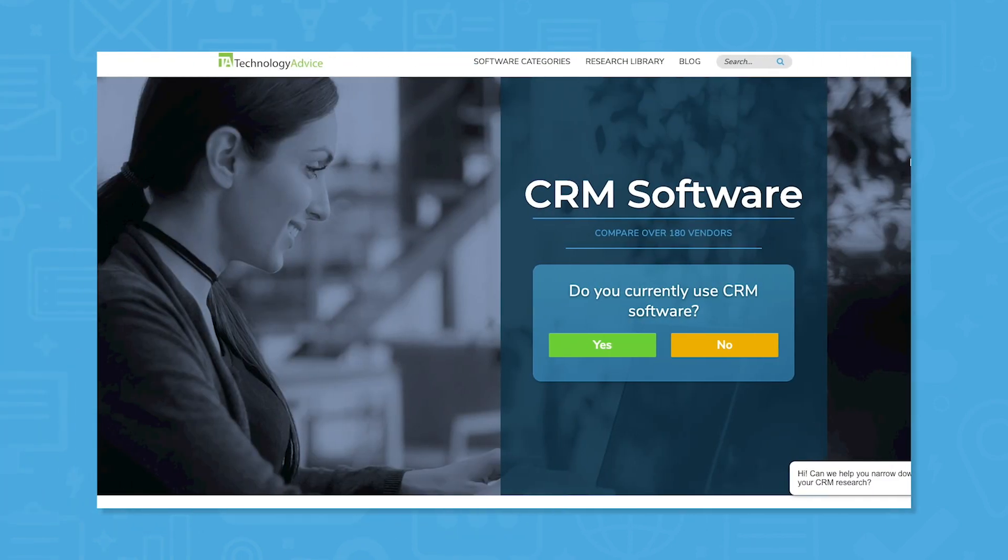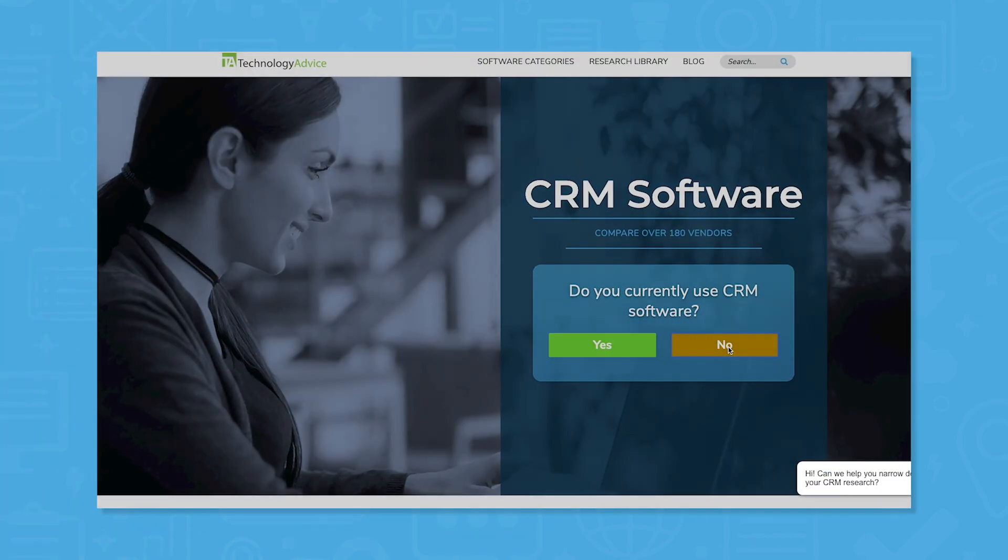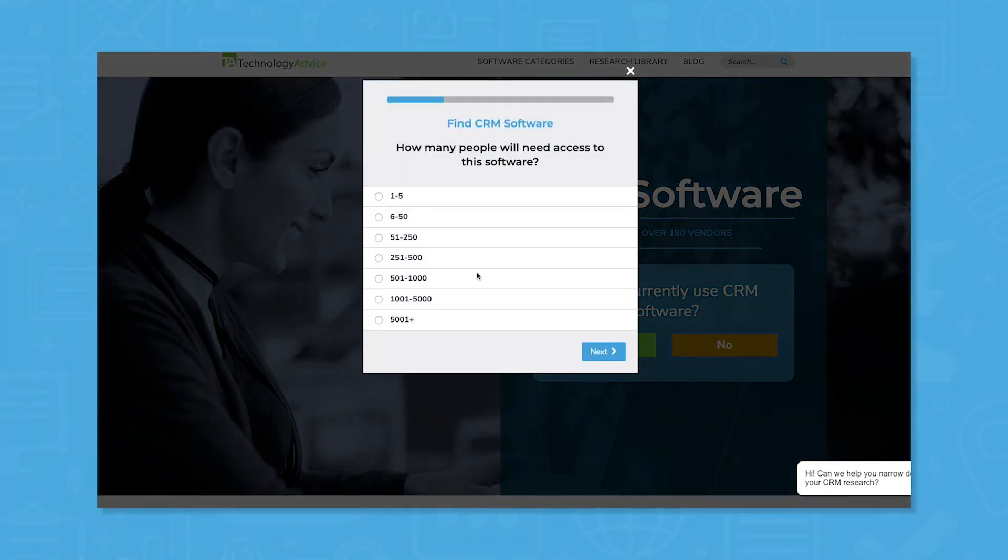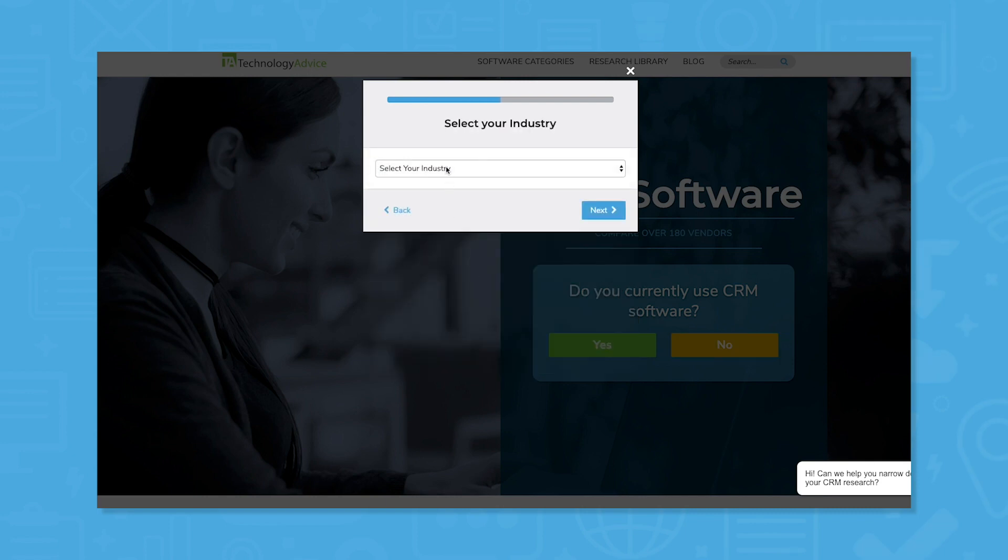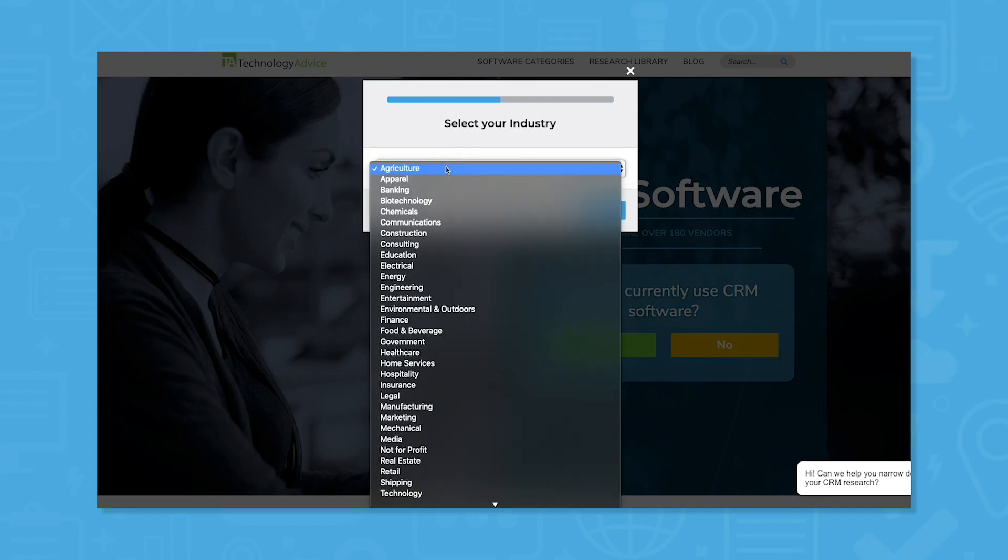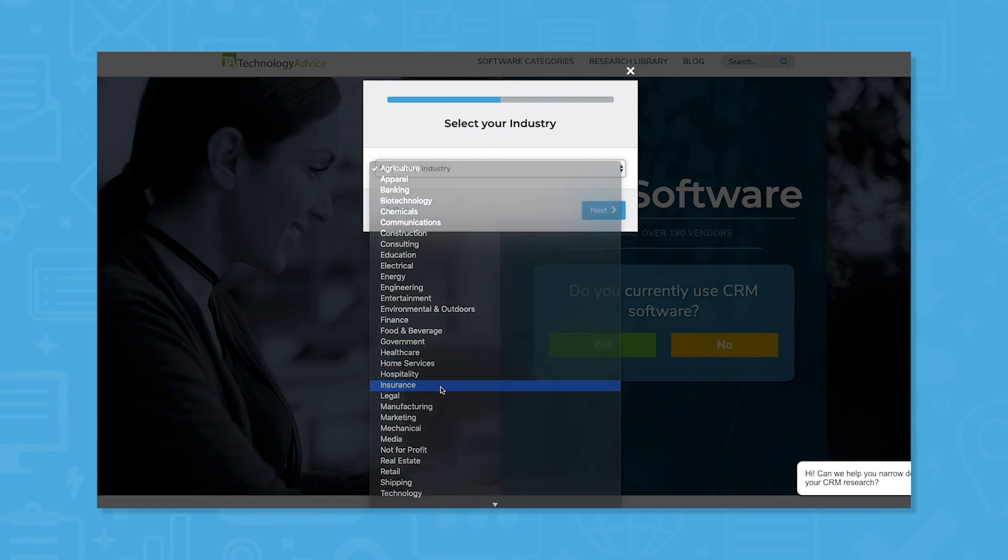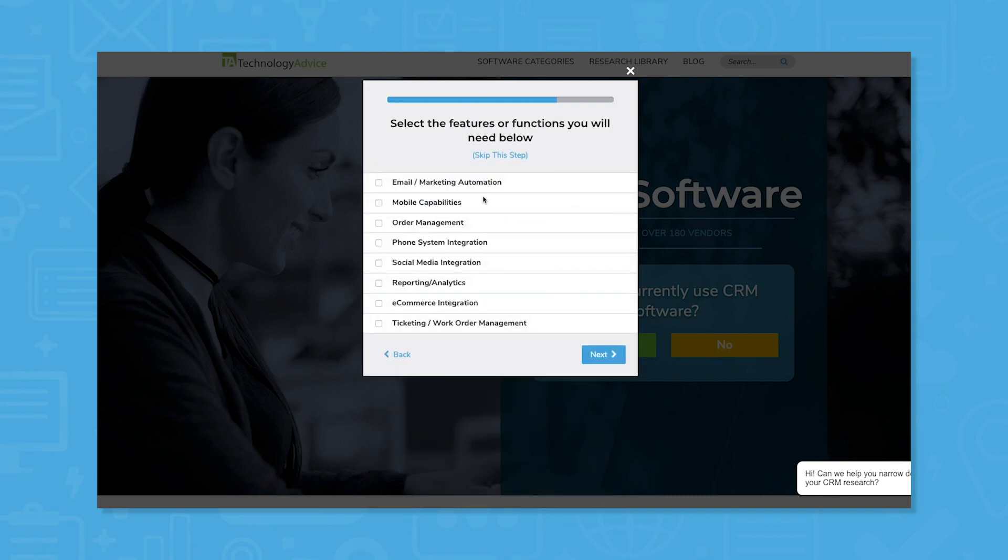Copper CRM consistently enjoys top ratings around the web, but that doesn't necessarily mean it's right for you. Find your perfect fit using our product selection tool at technologyadvice.com. We'll ask you a few questions and then send you five CRM software recommendations. Click the link below to get started.